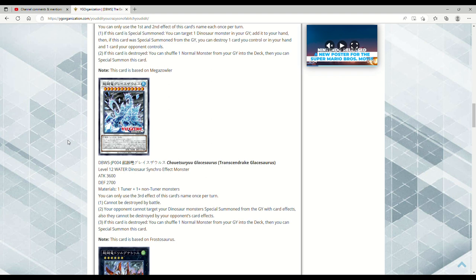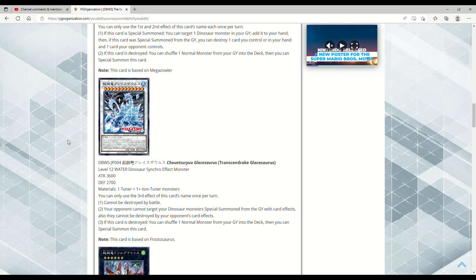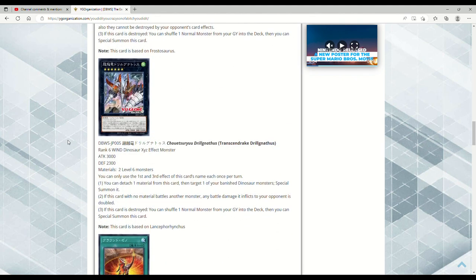If this card's destroyed, you can shuffle a normal monster from your grave into the deck, then you could special summon this card. Makes me wonder how many vanillas you're going to play. Are we going to play the six-card package of like three Kabazauls and three Sabersaurus with three Rescue Rabbit for this type of Dinosaur deck? Or are we just going to mix in some random like Twin-Headed King Rex or Uraby vanillas to play these cards?